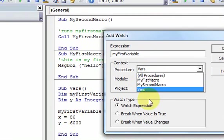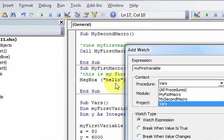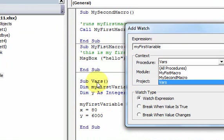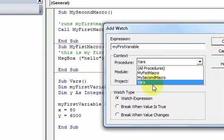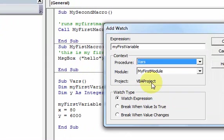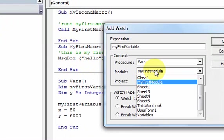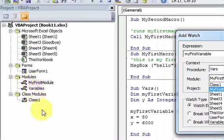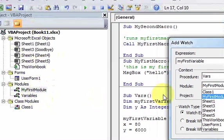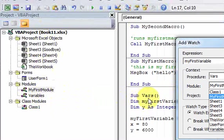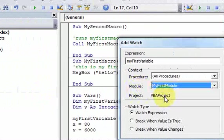It lists out the procedures in this module — there are three procedures here. The variable I want to look at is 'myFirstVariable' and it's in the sub procedure called VARS, so I'll leave the context as VARS. You can also select which module to look at; this sub VARS is in 'My First Module,' so I'll leave it as the default.